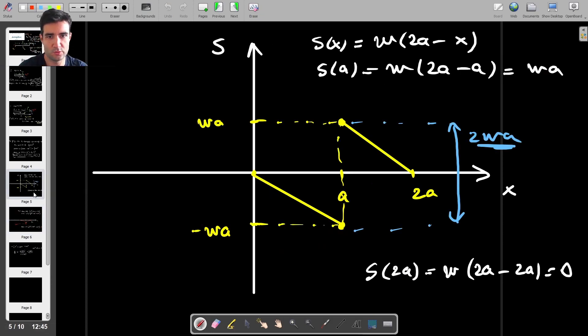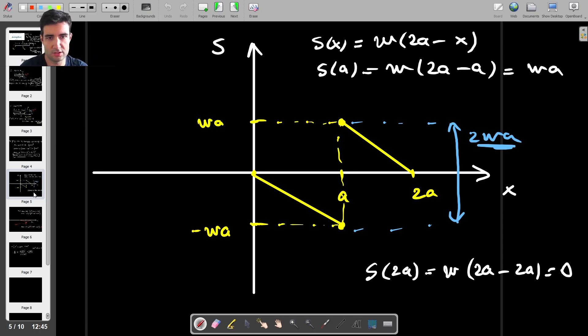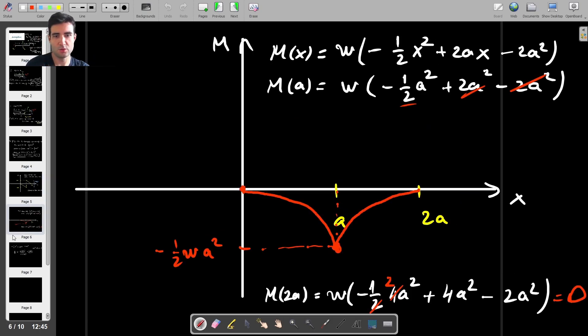So that's it — we have our shear force diagram and our bending moment diagram, and that's the end of the question.